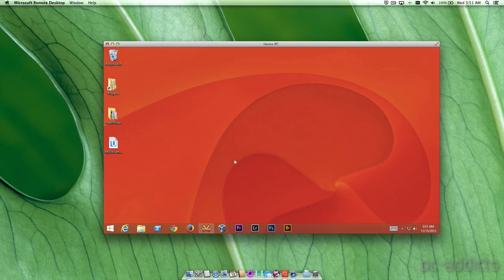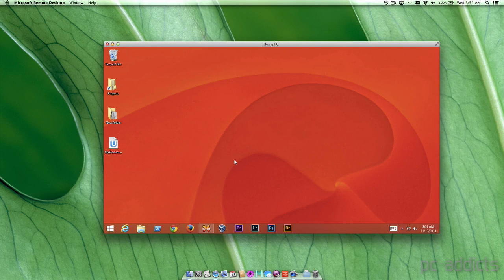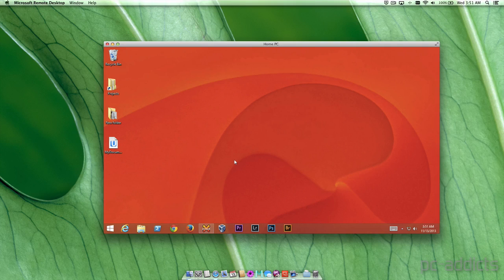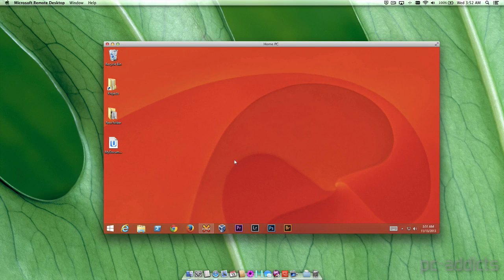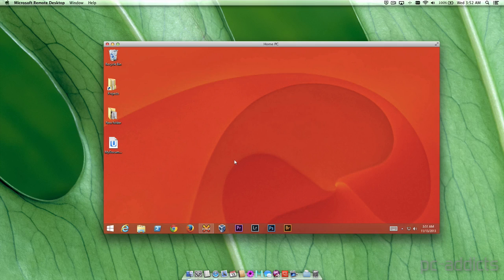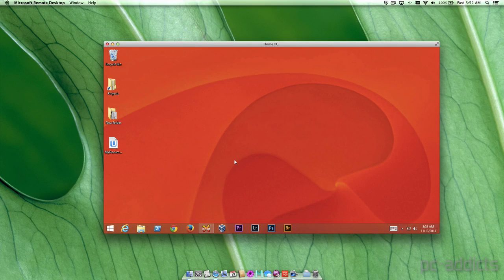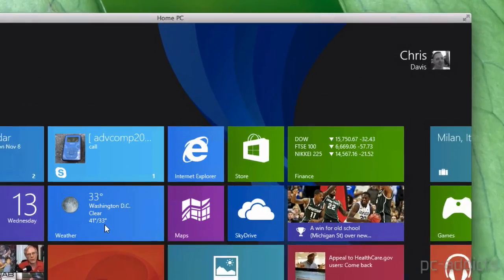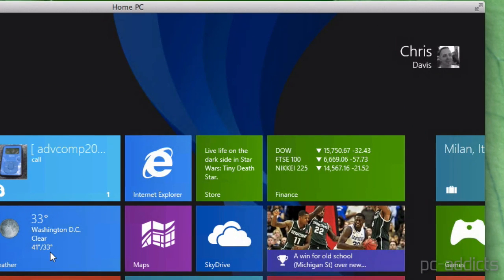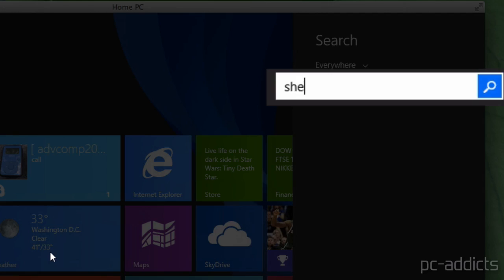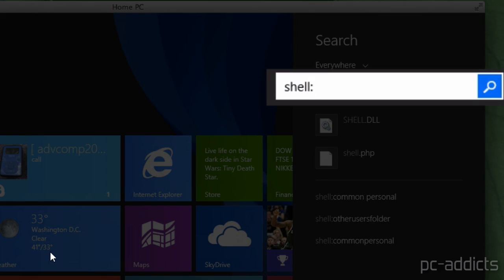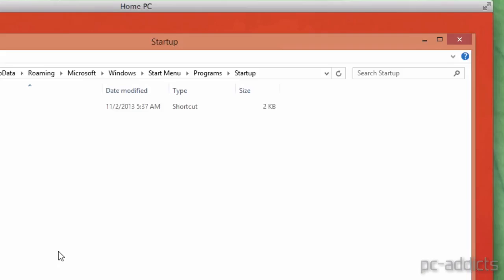So this one is a quick way to get to those things like the startup folders or the desktop. What you're going to do is from the Run Dialogue window or better yet nowadays, you just hit the Windows key and start typing. So I'm going to start typing shell colon startup enter.